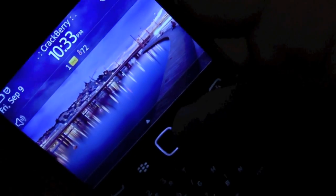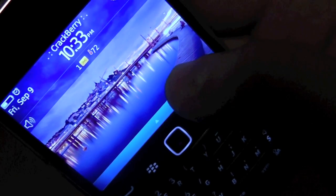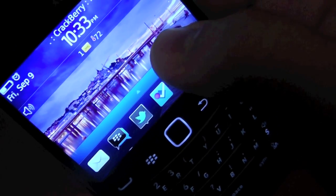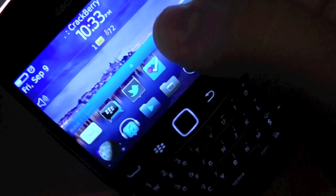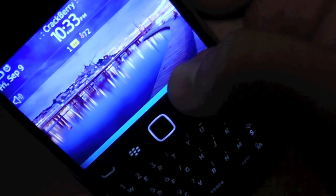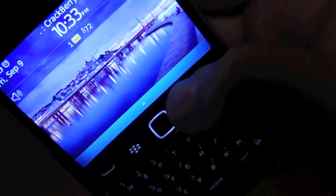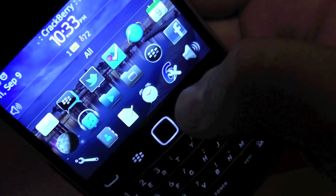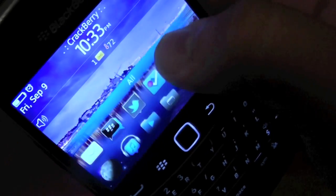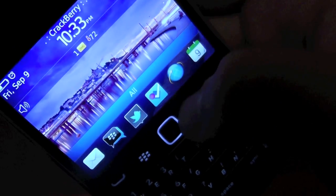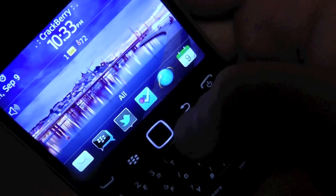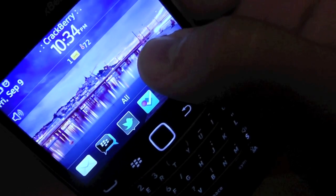From the home screen, all you're going to do is click on your bar and drag it up. Drag it up to show one row or two rows, or hide them completely depending on your personal preference. Tapping on the bar will bring up all of your icons, and pressing your escape or back key will bring you down to the predefined amount of icons.